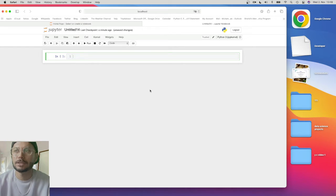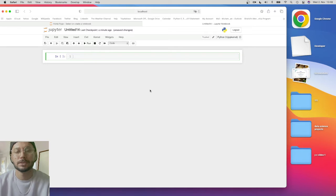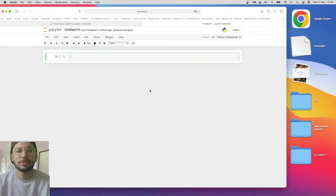Now let's start and install the package first, because the debugger package is not built-in in Jupyter Notebook — we have to install it. If you use PyCharm, it is built-in. In PyCharm, when we run the debugger, we just need to click and set the start and end points, and then it will show us line by line where the error is.